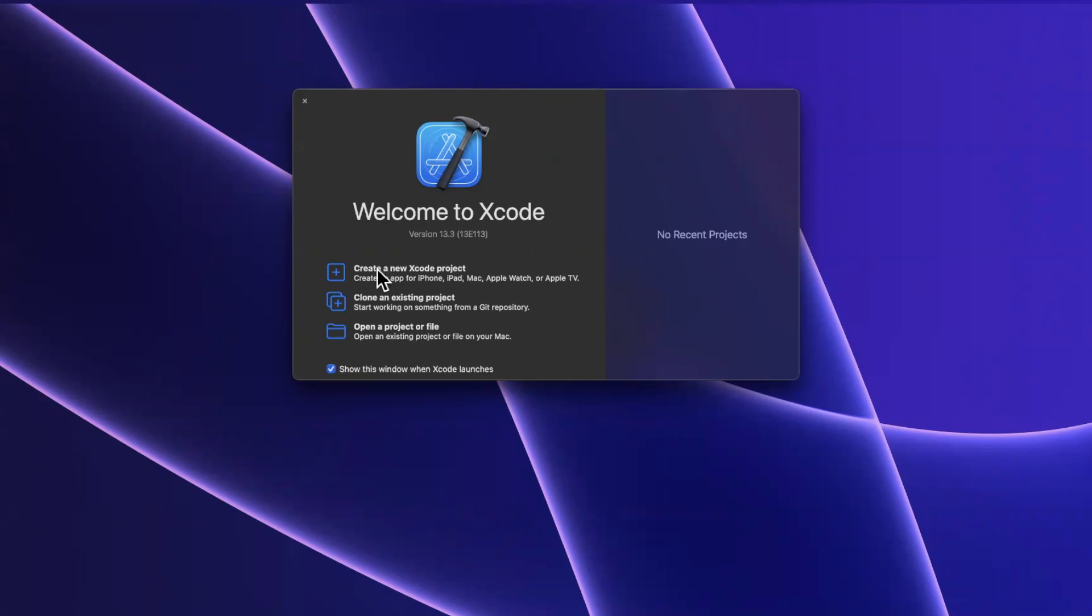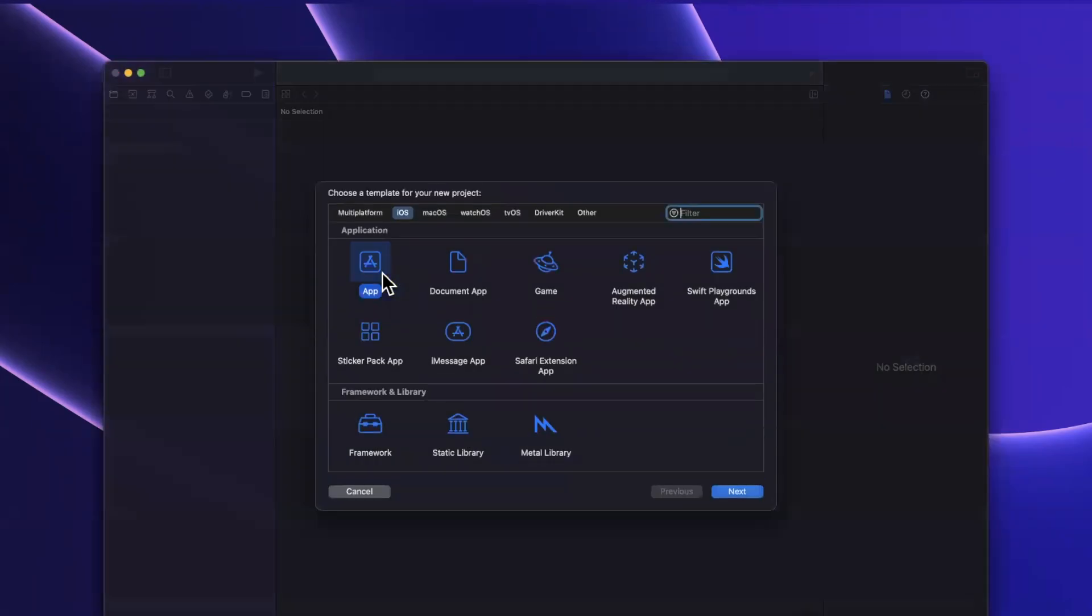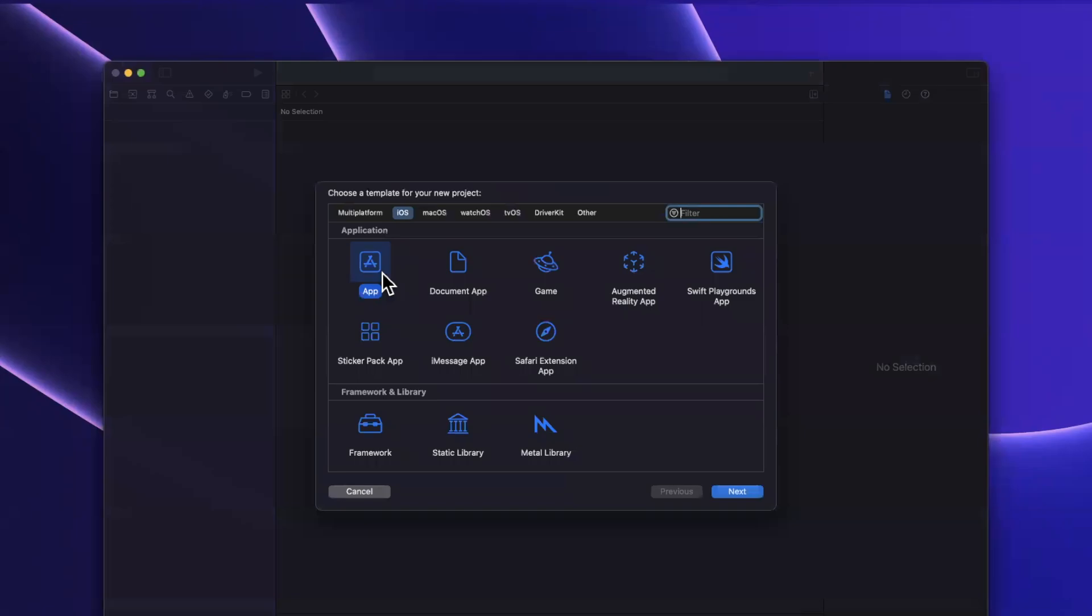Let's open up Xcode and create a new project and dig into the available attribute.